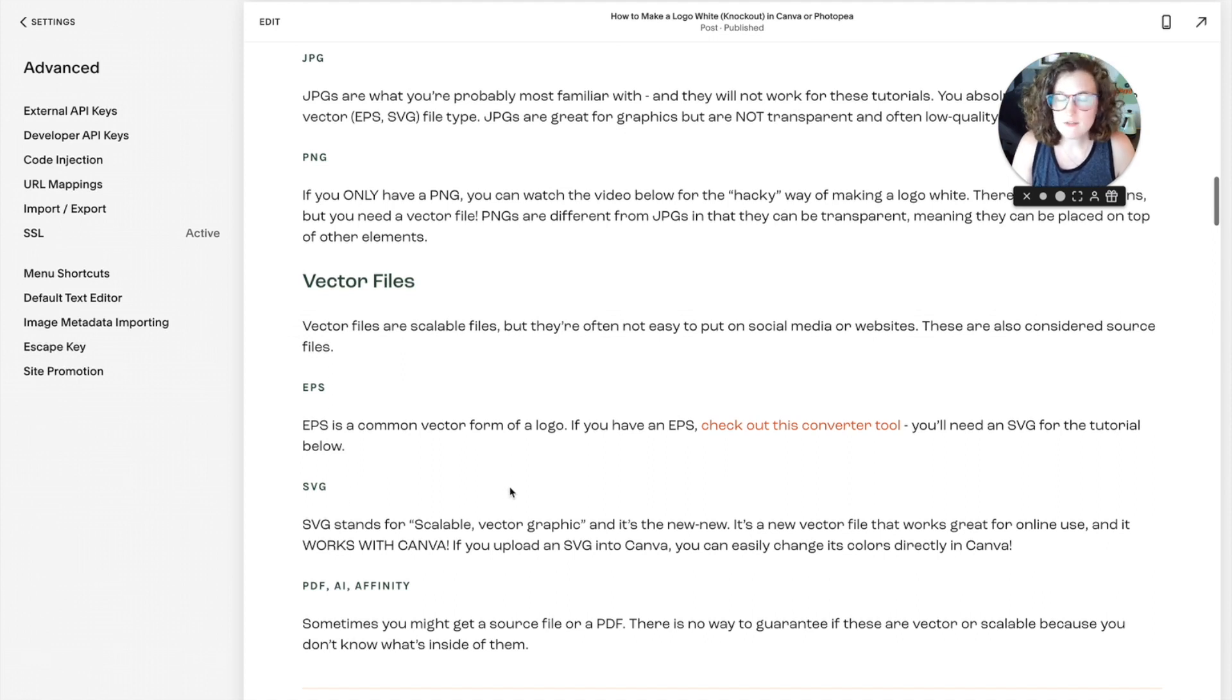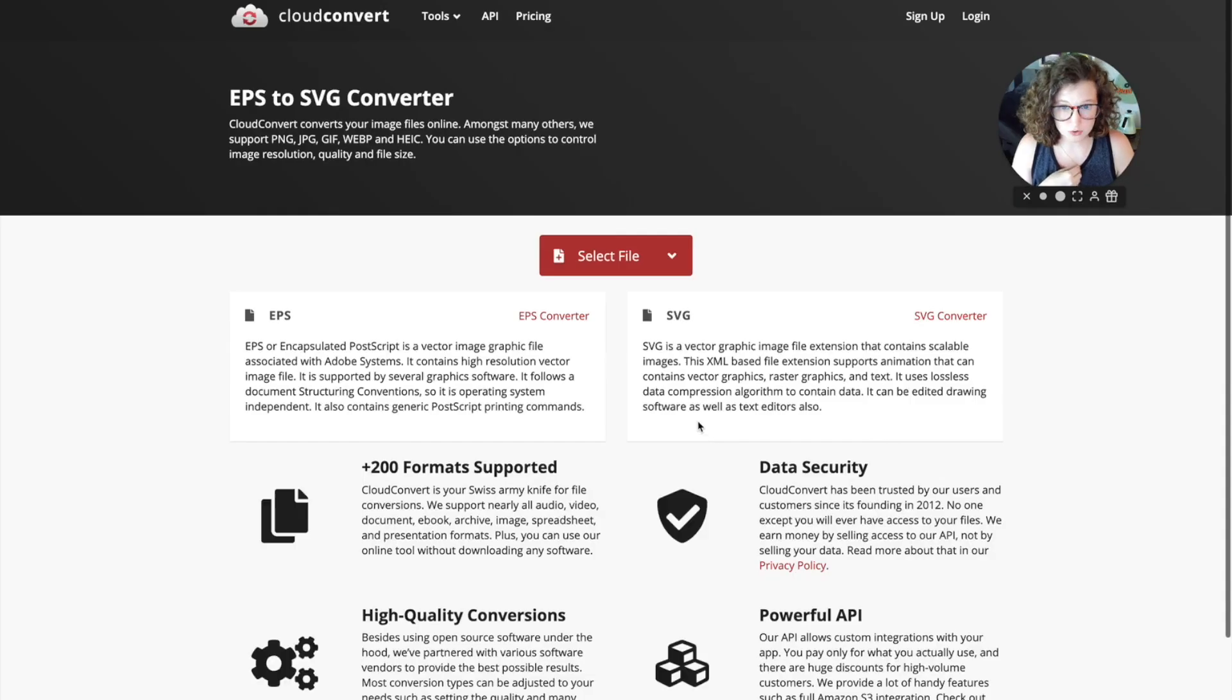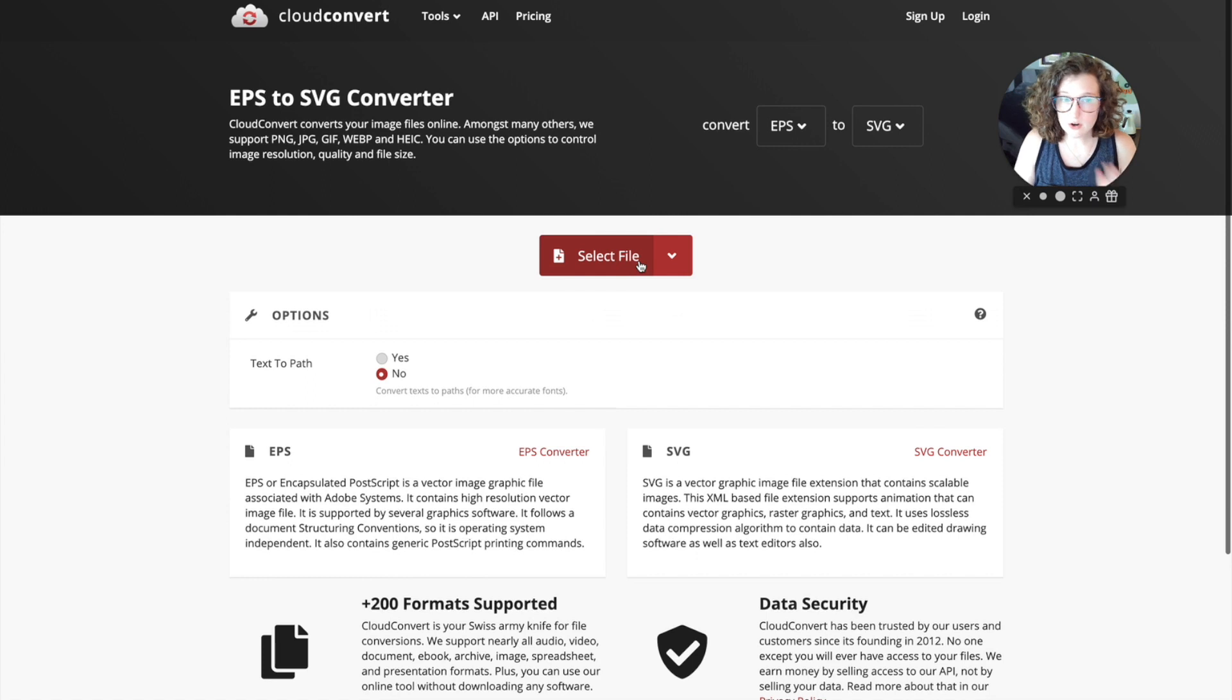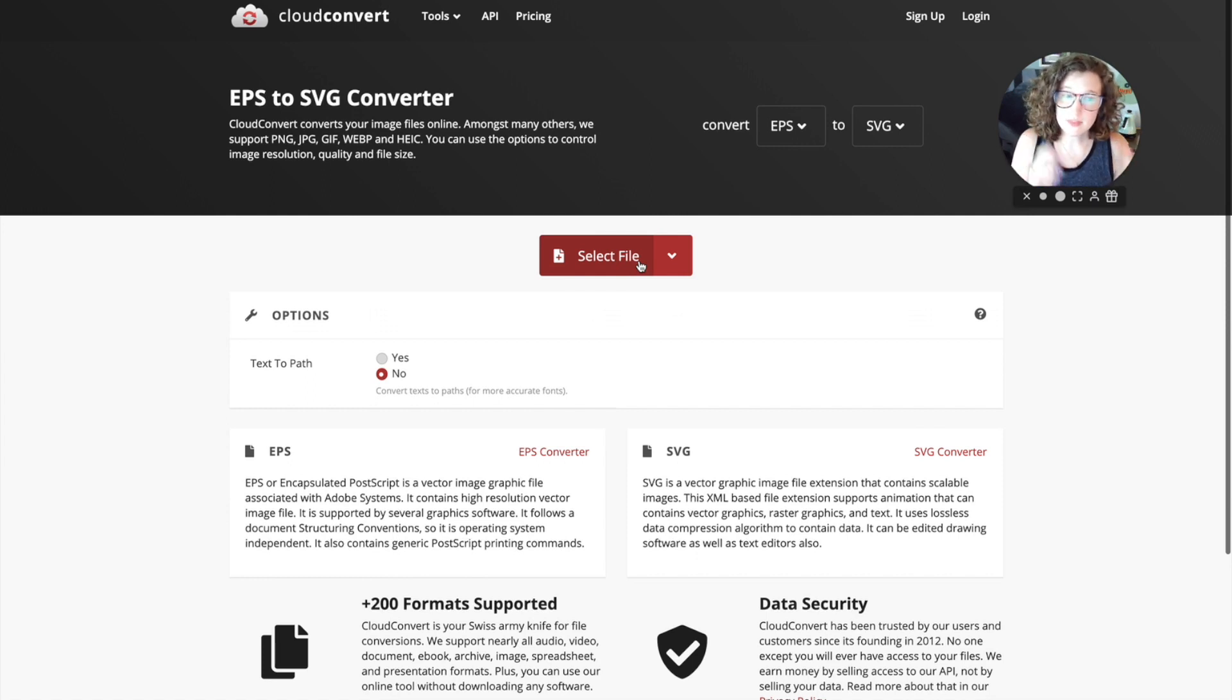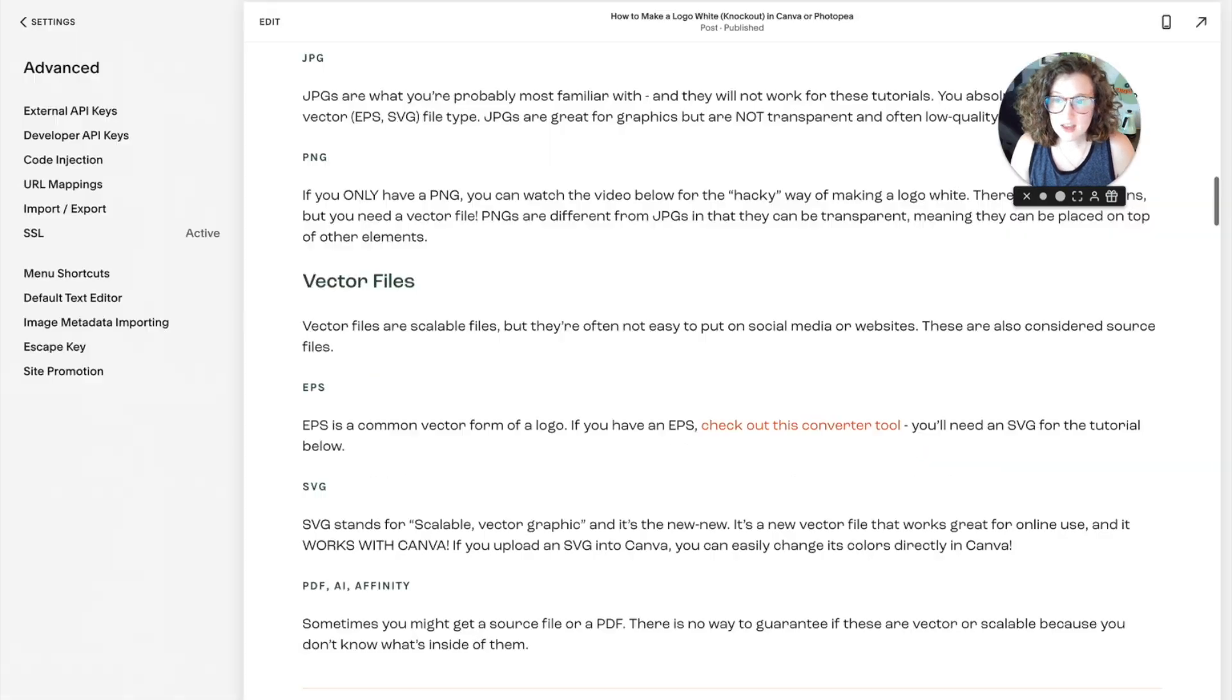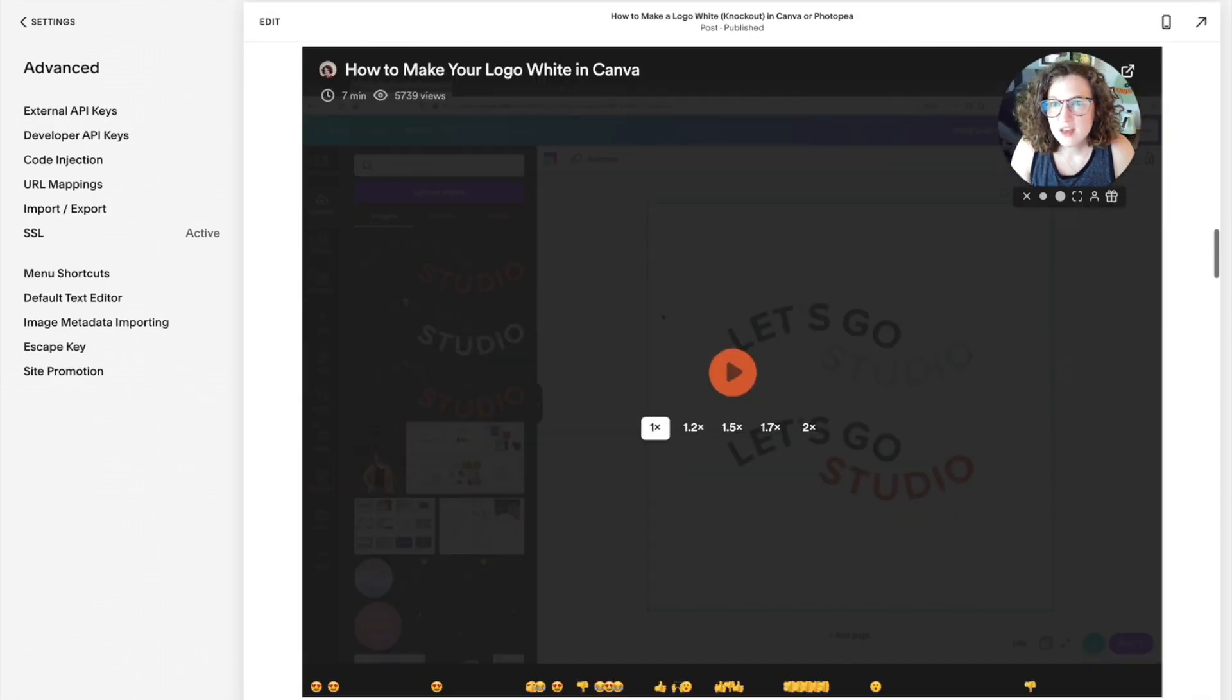So if you have an EPS logo, first try this. Click on this converter tool, grab your file, and convert your EPS to an SVG. That will allow you to change your logo. If you don't have that, then let's get into it.